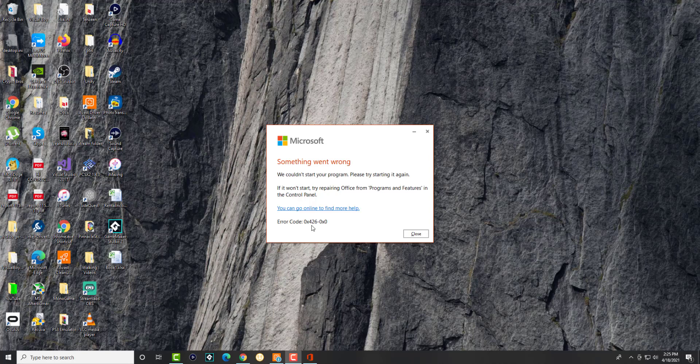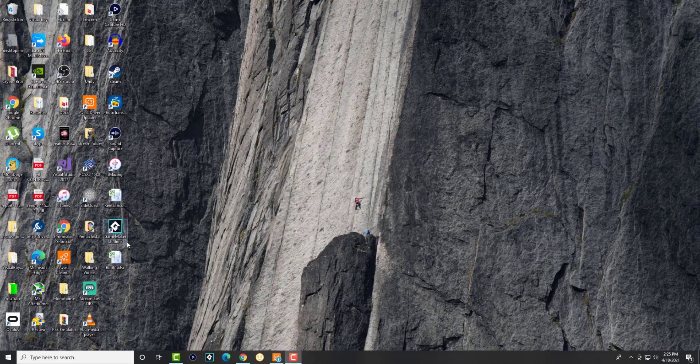So this is a weird Microsoft error happening for Microsoft Office when you're trying to open up the file itself for some odd reason. Like here, this Excel file that I just saved is not opening up. It's a test file that I just made to show you, and it doesn't open up.